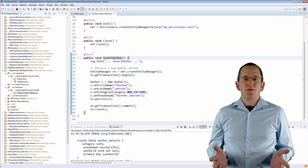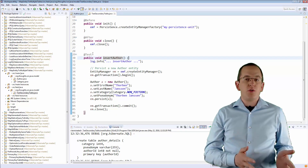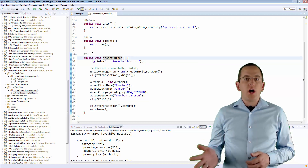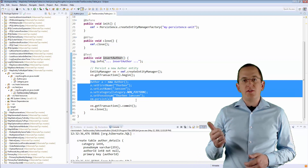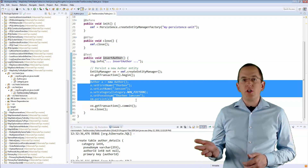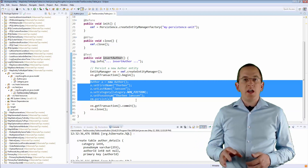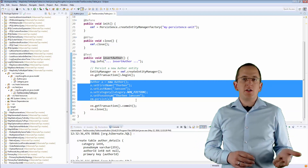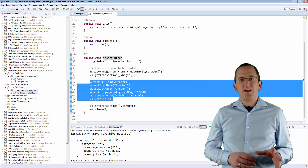That's all you need to do to map the 2 database tables to the Author entity. Every time you persist or update an Author entity, Hibernate writes the values of the id, first name, last name, and version attributes to the Author table, and the values of the id, pseudonym, and category attributes to the AuthorDetails table.